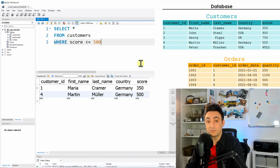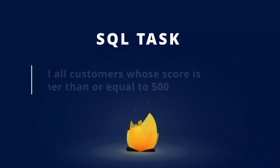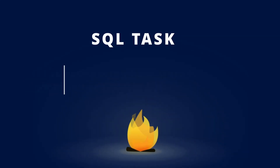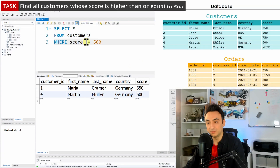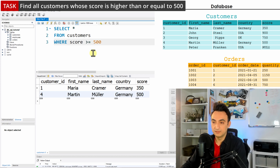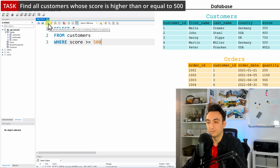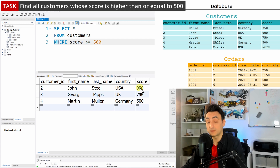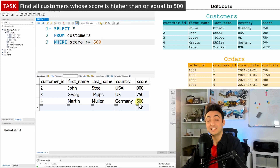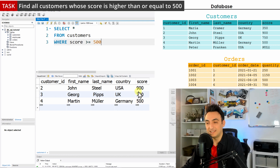Now the task is to find all customers whose score is higher than or equal to 500. We use the >= operator. Running the query, we can see all scores of 500 or above: John with 900, George with 750, and Martin stays because his score is exactly 500.